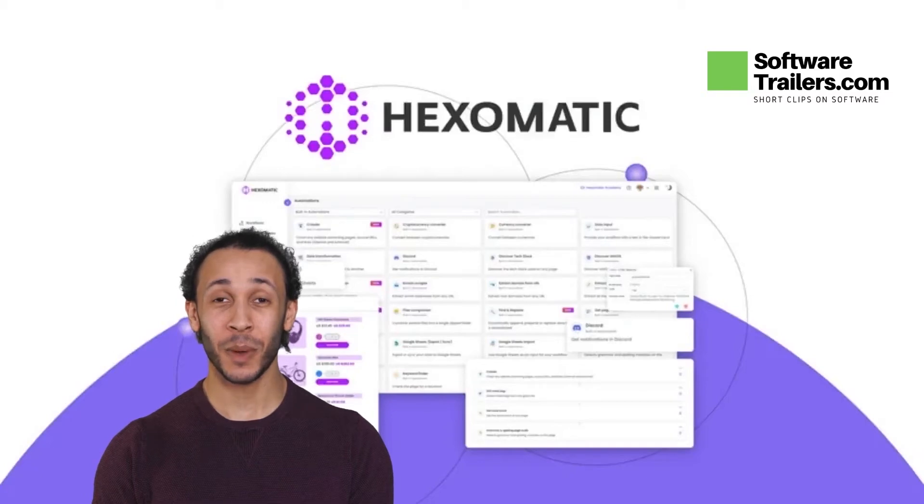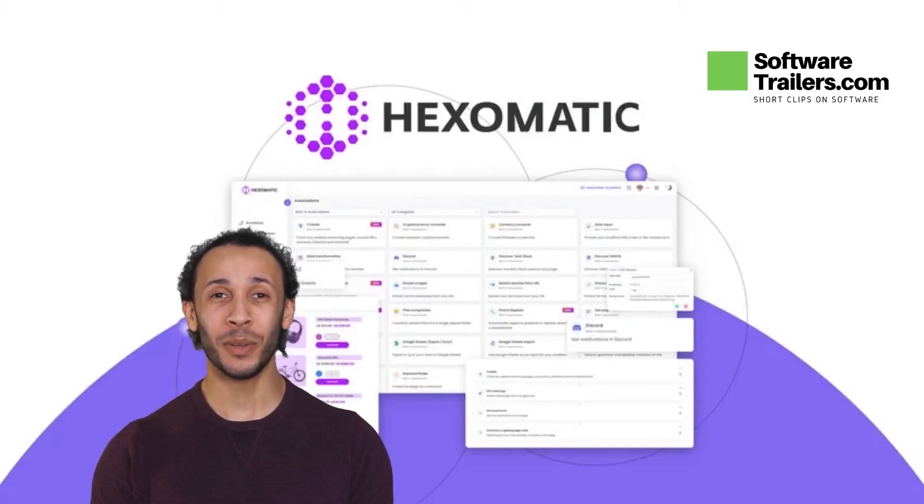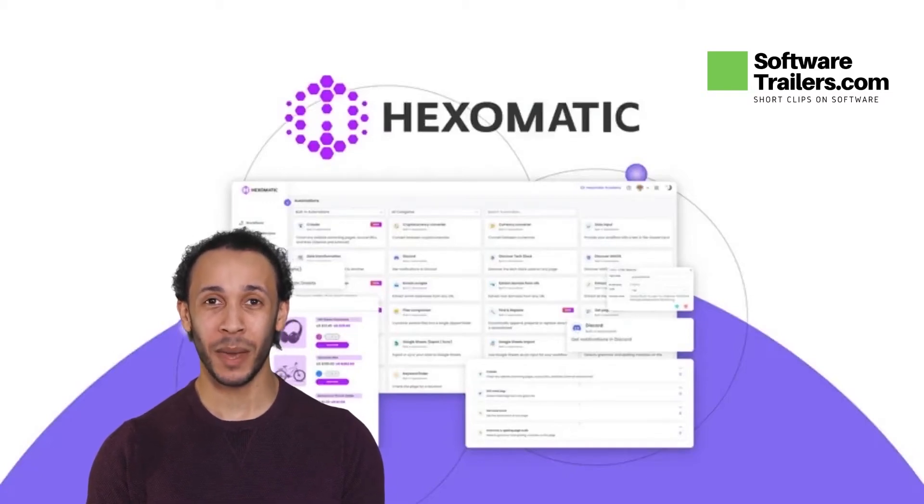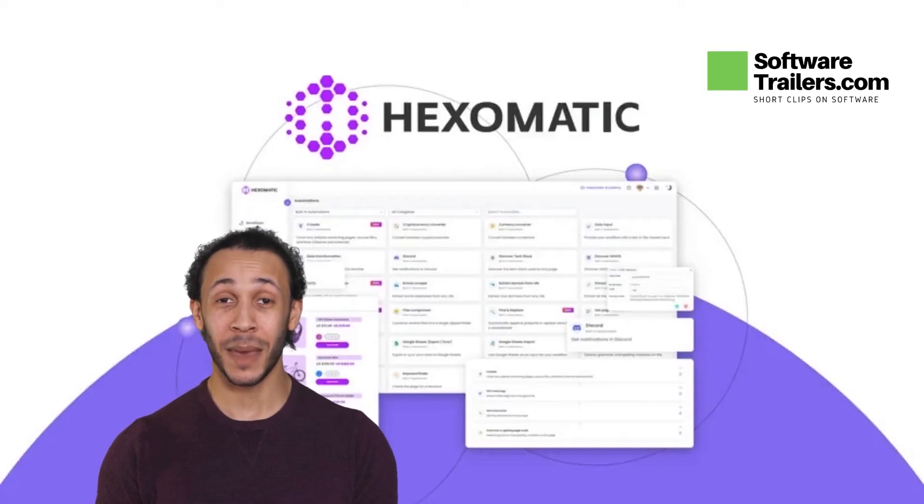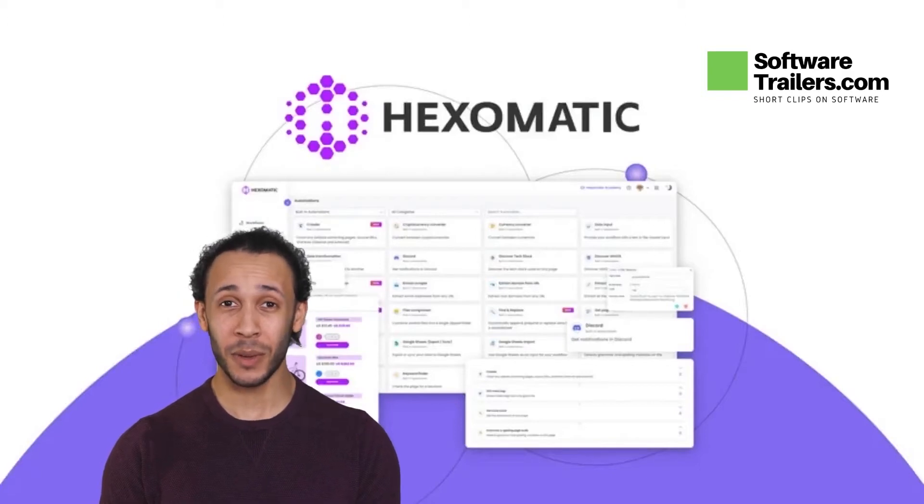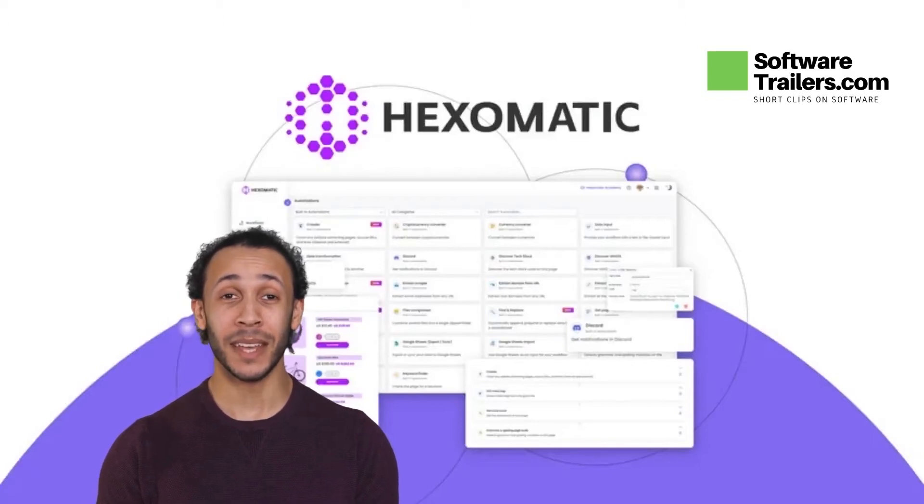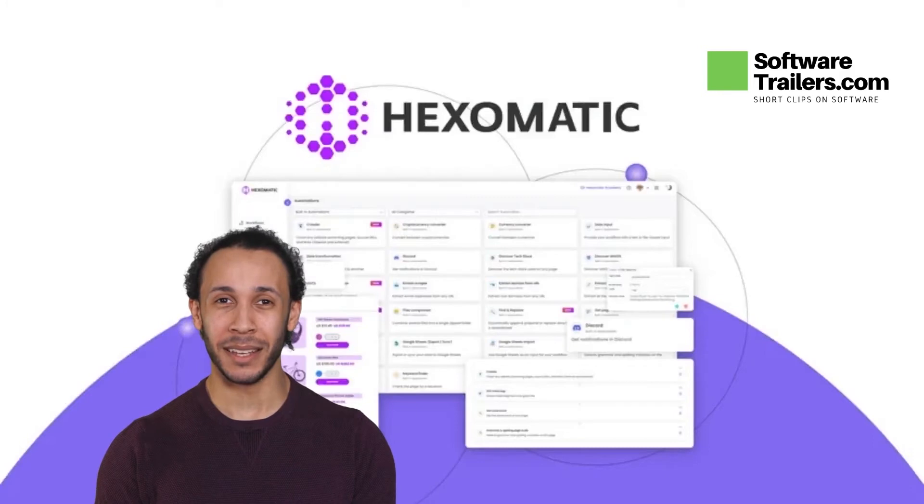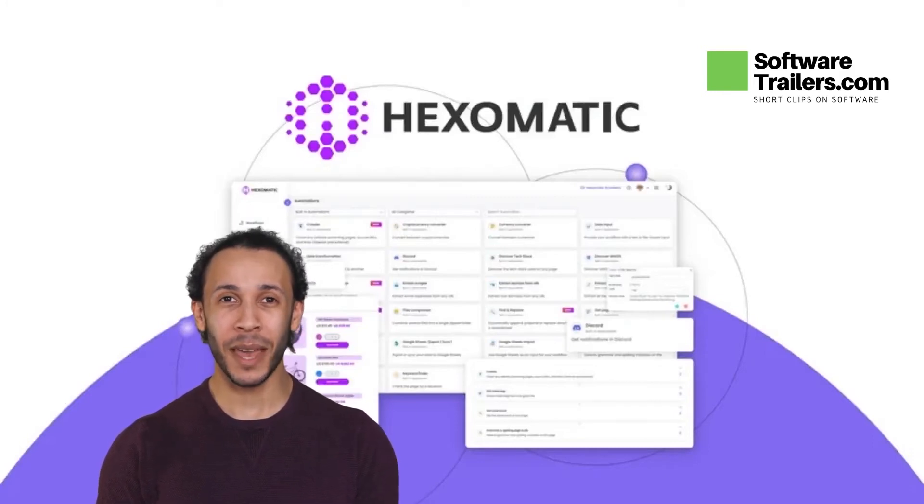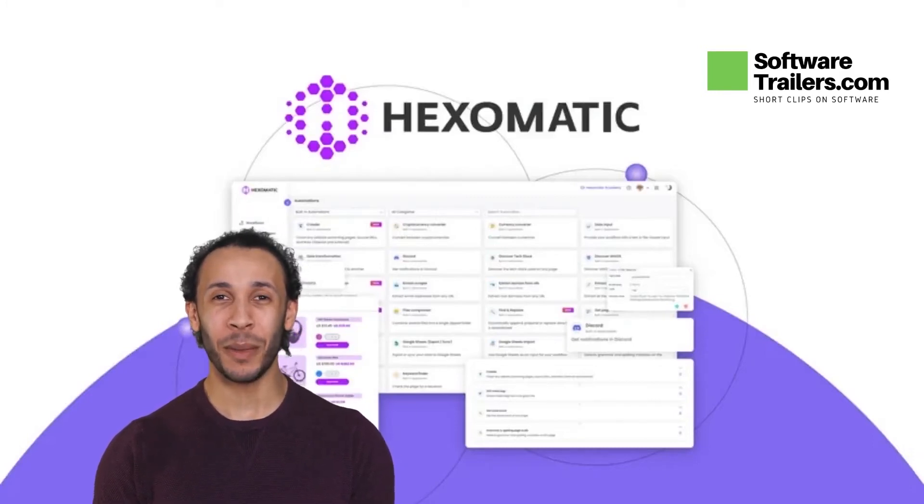You can find more leads with Hexomatic by using Google Search or Google Maps in a few clicks, rather than having to create your own scraping recipe, and then combining other automations to find contact details, detect tech stack, or even estimate traffic for each prospect in minutes.